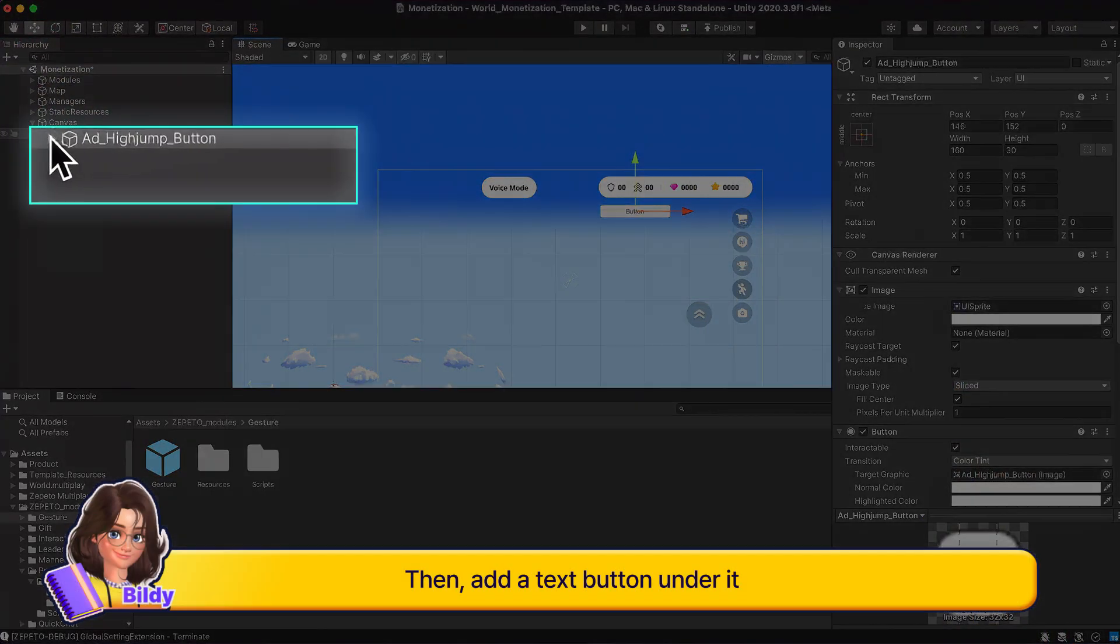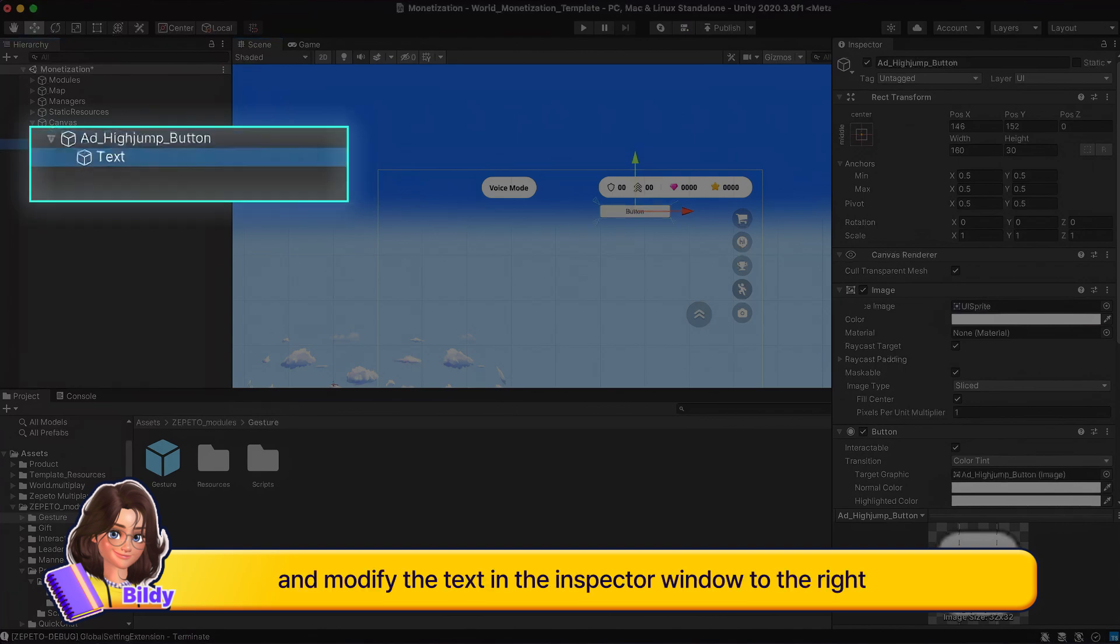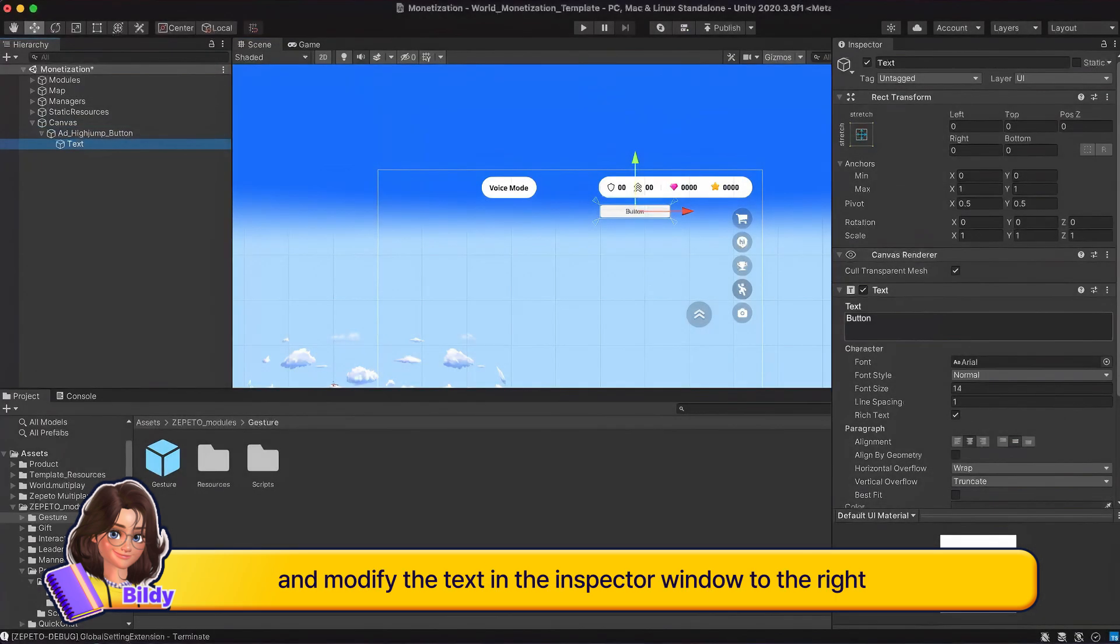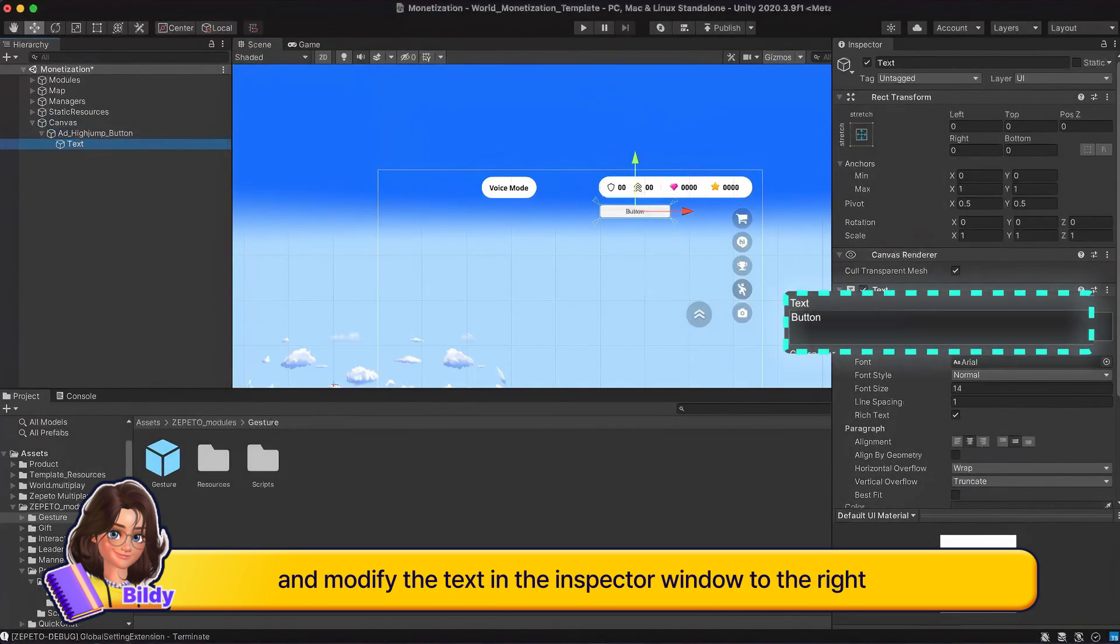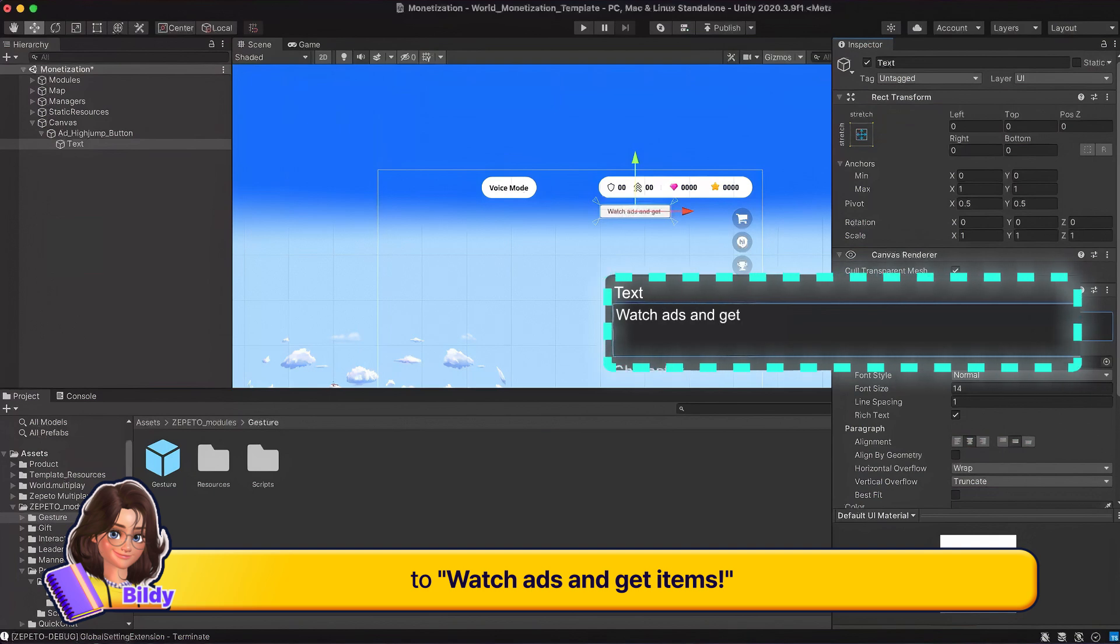Then, add a text button under it and modify the text in the inspector window to the right to watch ads and get items.